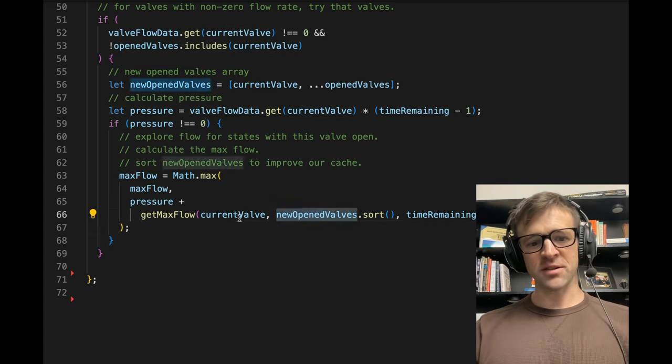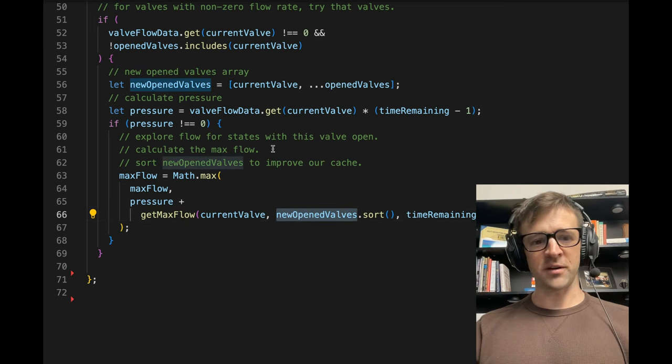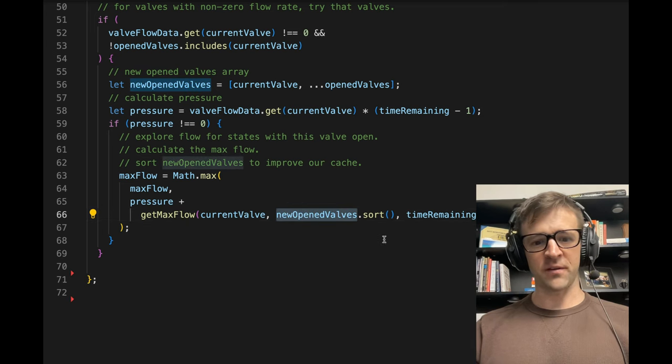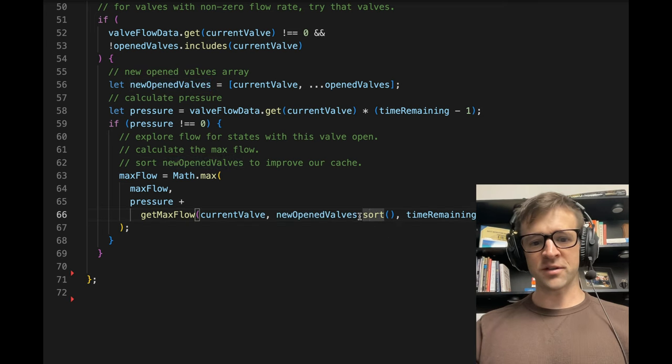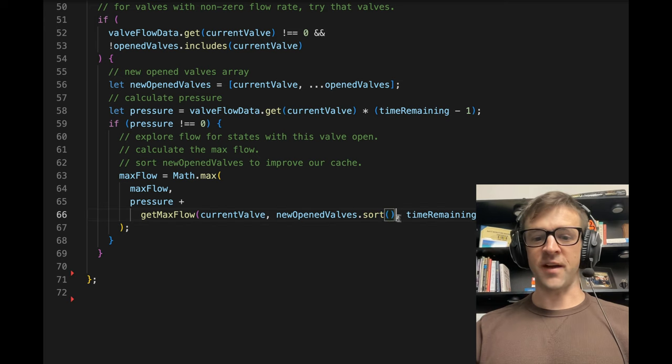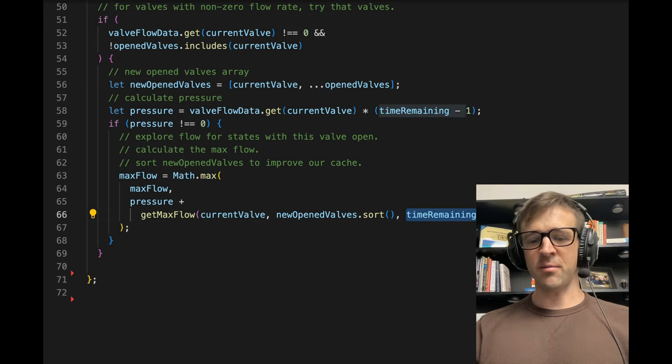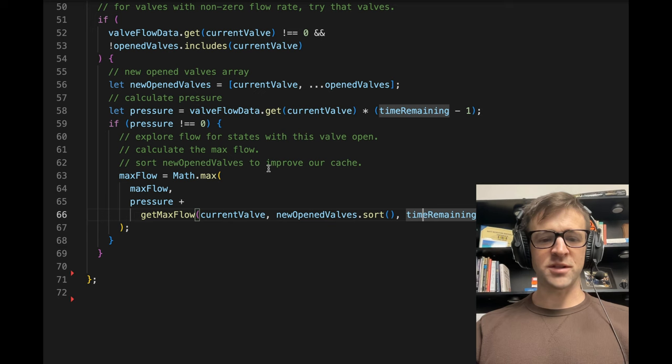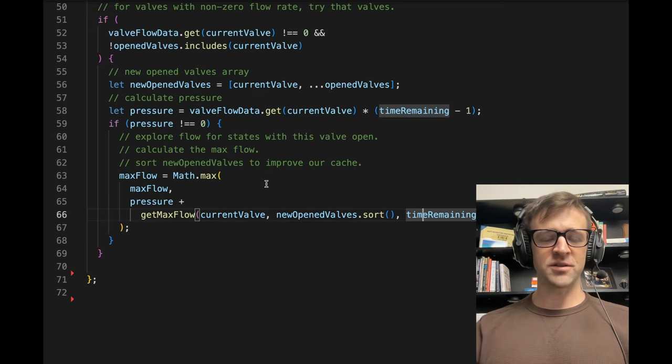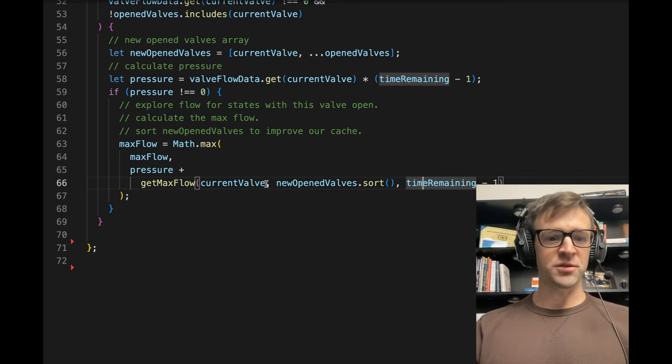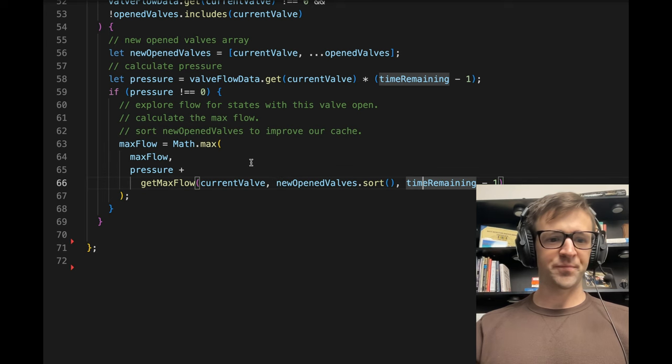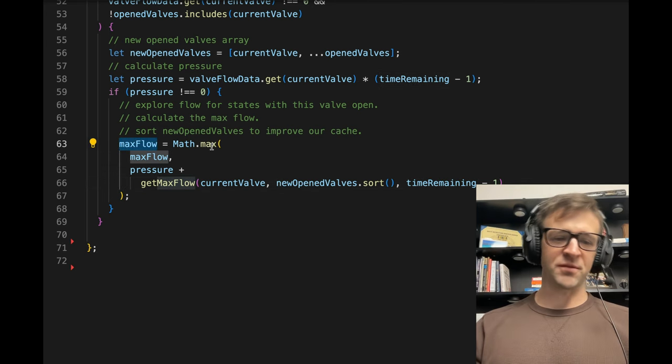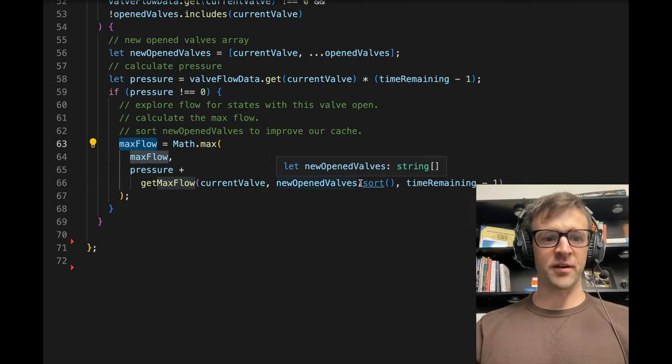So remember, new open valves now has current valve inside of it because we opened current valve based on this if conditional. And we're also going to sort so that our caching works a lot faster. And then we're going to pass time remaining minus one. That's going to go and calculate all the recursive results for that. And we're storing that in the max flow variable.